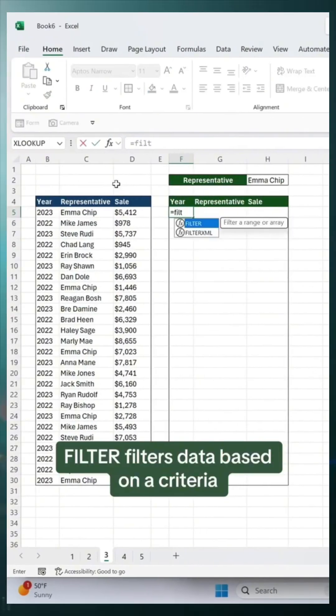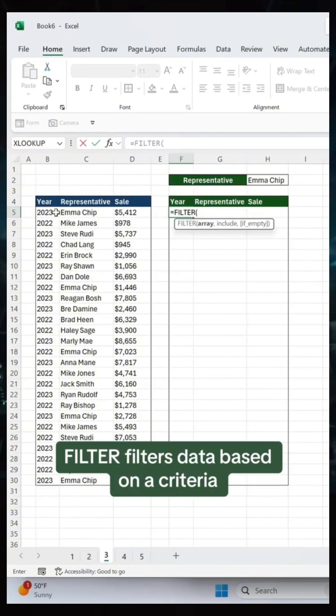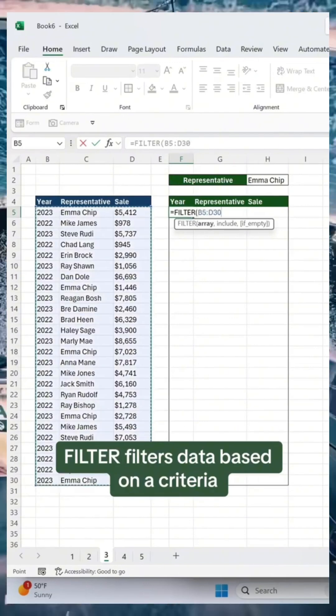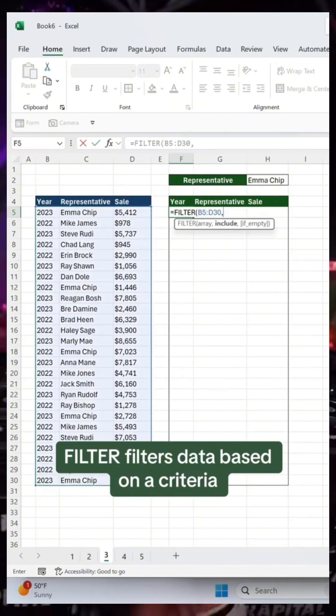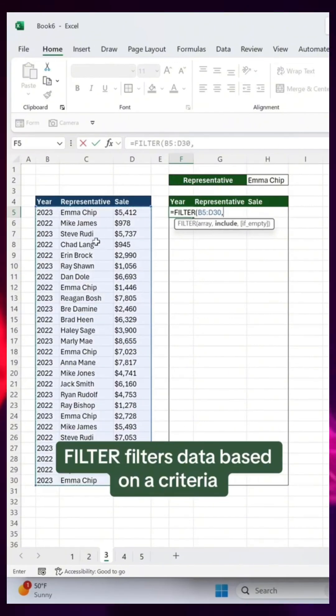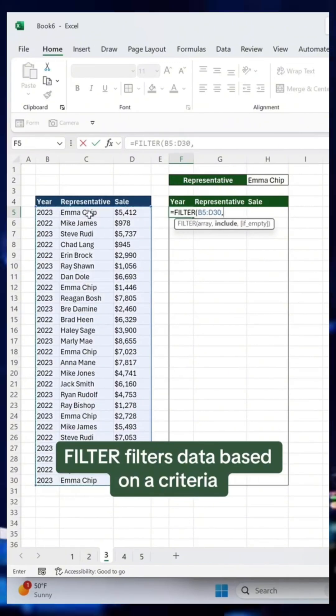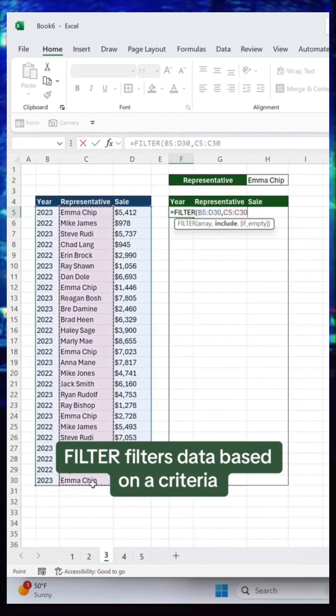The Filter function filters data based on a criteria. Just select the data you want to filter, enter the criteria you want to filter the data on, and that's it.